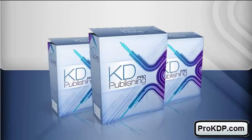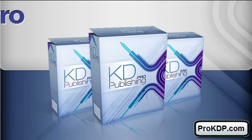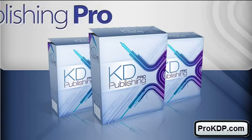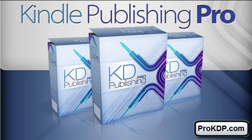We've been developing this software for around four months now and basically what it does is it easily compiles and creates highly optimized Kindle publications and also submits your publication to your Kindle account. We make it really simple. In fact, there's actually nothing like this on the internet right now.